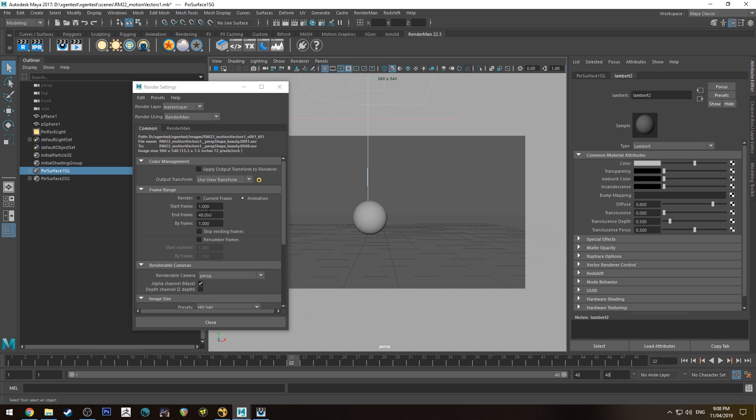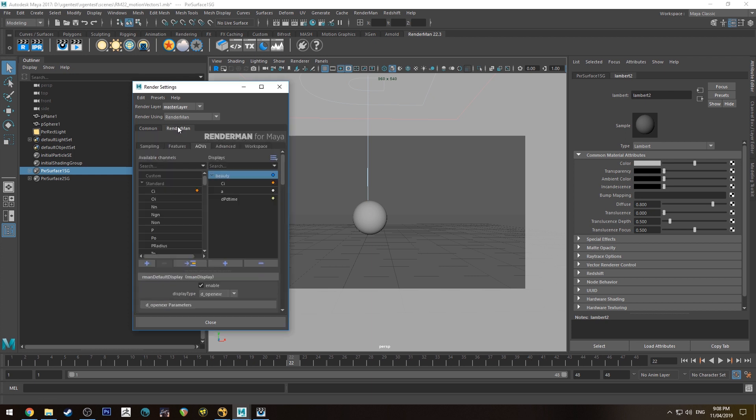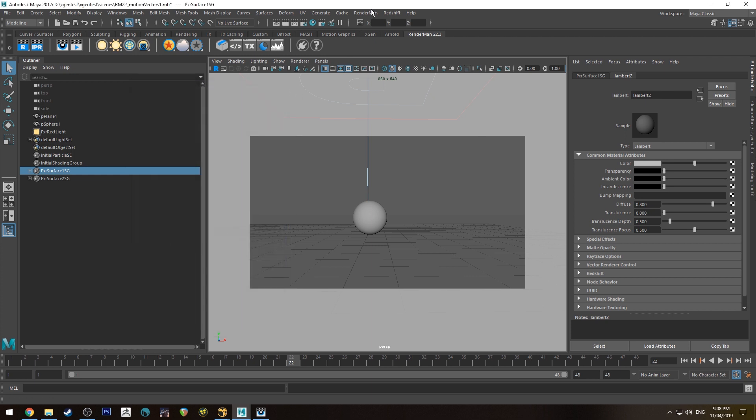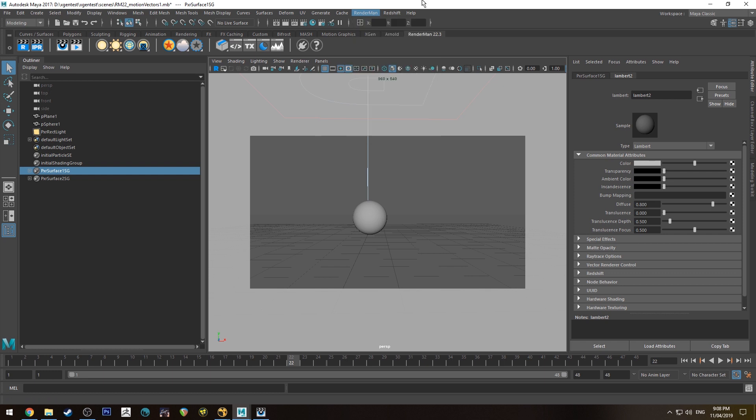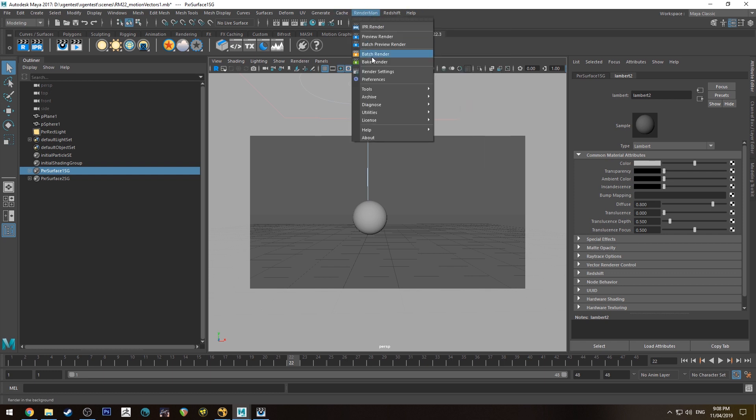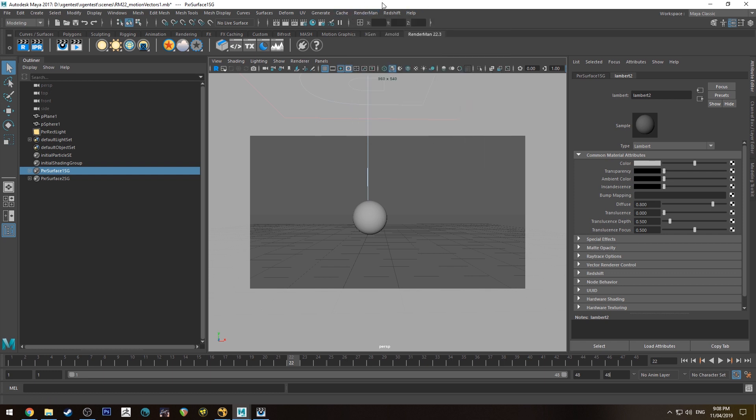I have already rendered this out but if you wanted to render it out obviously set render to animation and make sure you have your AOV set up as I set. You go up to RenderMan and batch render. If you are doing a single frame you still need to batch render it out so you get the correct AOVs rendered out with it.